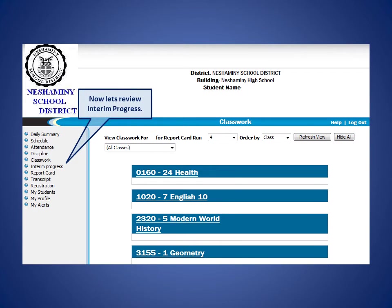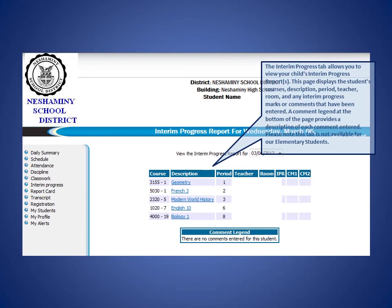Let's continue on to the Interim Progress tab. The Interim Progress tab allows you to view your child's interim progress reports. This page displays the student's courses, description, period, teacher, room, and any interim progress marks or comments that have been entered. A comment legend at the bottom of the page provides a description of each comment entered. Please note that this tab is not available for our elementary students.